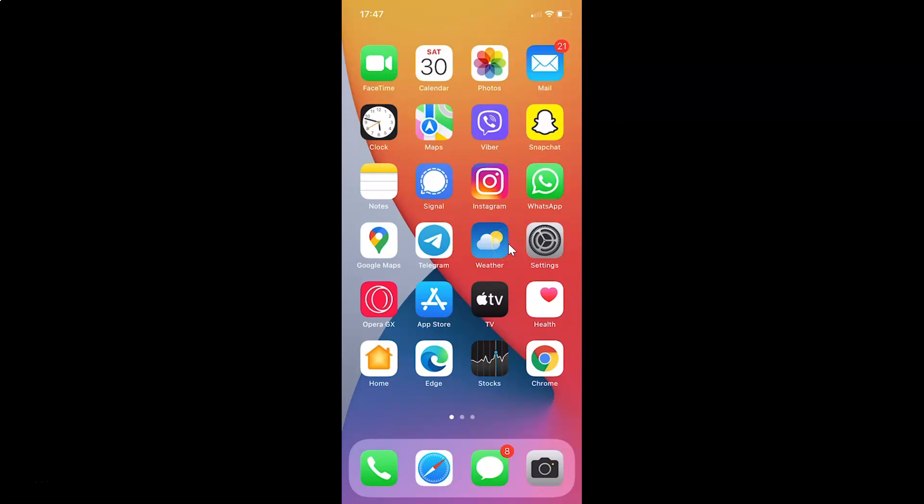First of all, you have to open your Viber app. Here is my Viber app. Let me tap on this to open it.